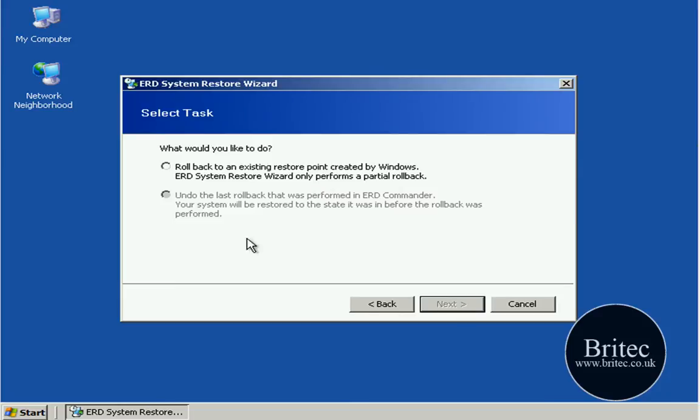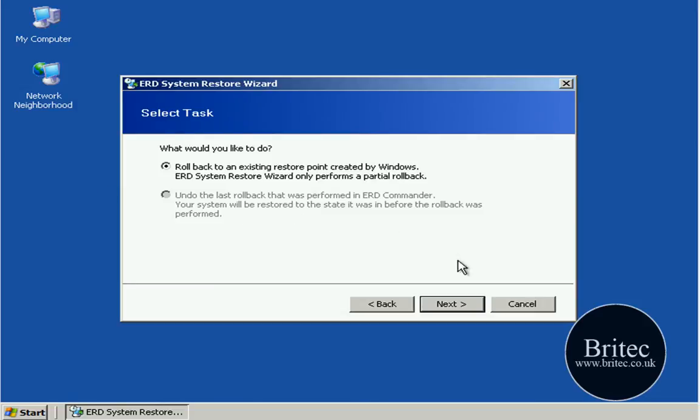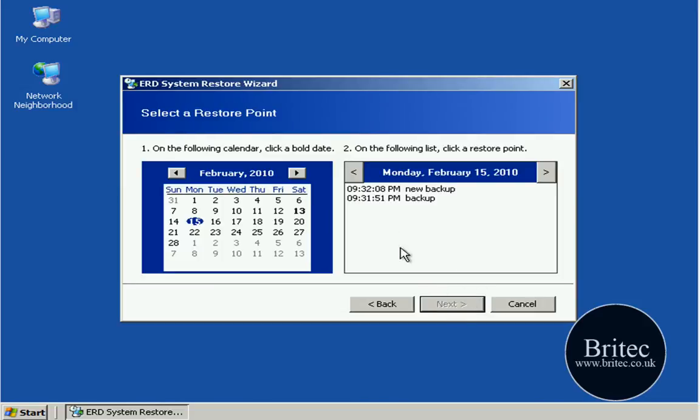Then click next and you can see the rollback part here. Click a dot in there and what this is going to do is roll back to an existing restore point created by Windows. So we're going to just do that now, go next.